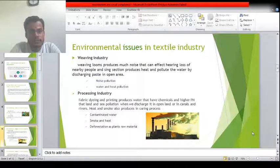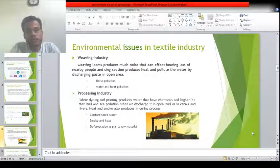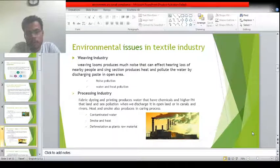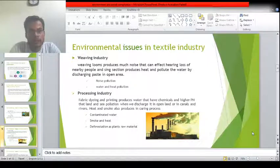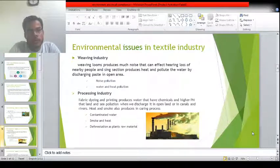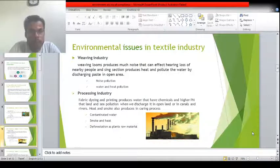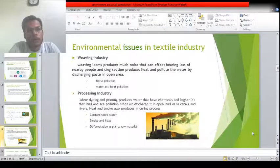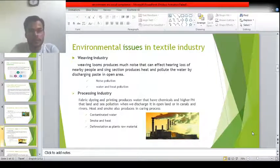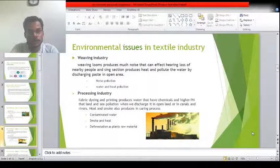The weaving industry contains looms which produce a lot of noise, which can affect the hearing of workers and nearby residential people. It also produces heat and polluted water in the form of paste that is used in the process of sizing before the yarn is fed into the looms.